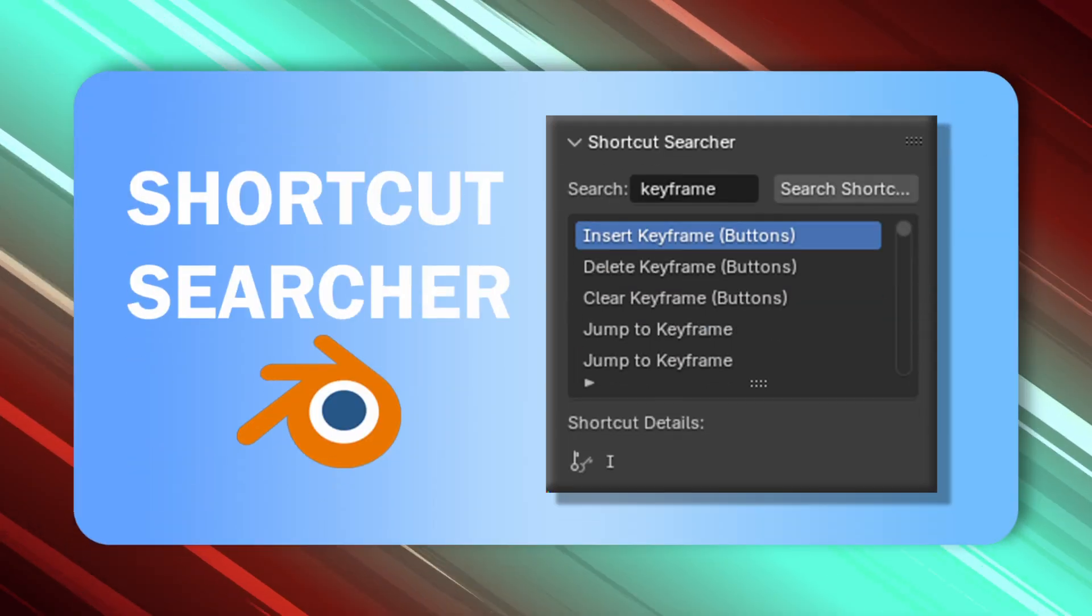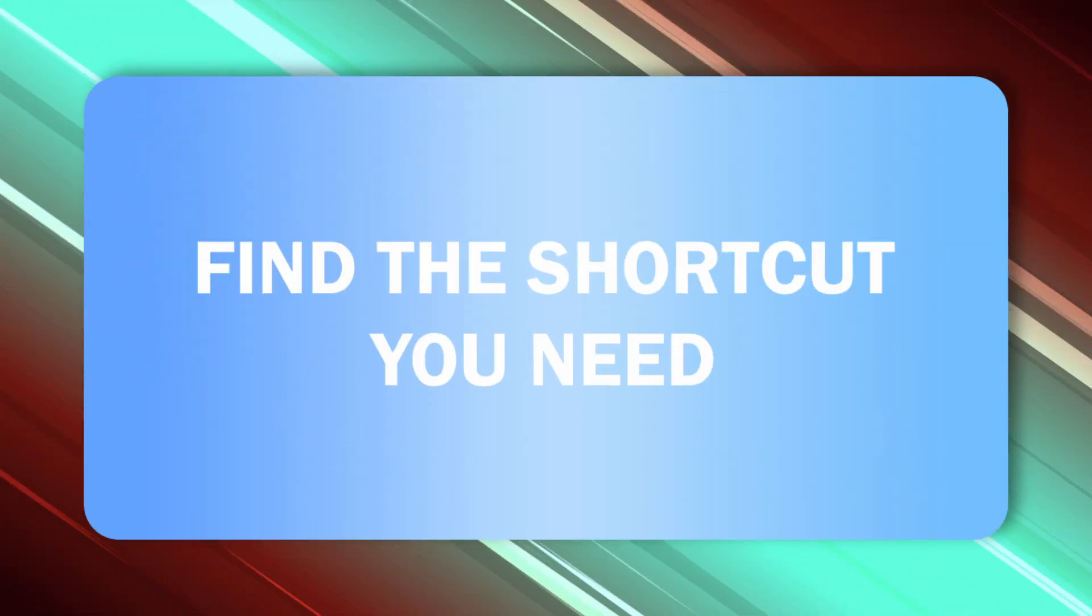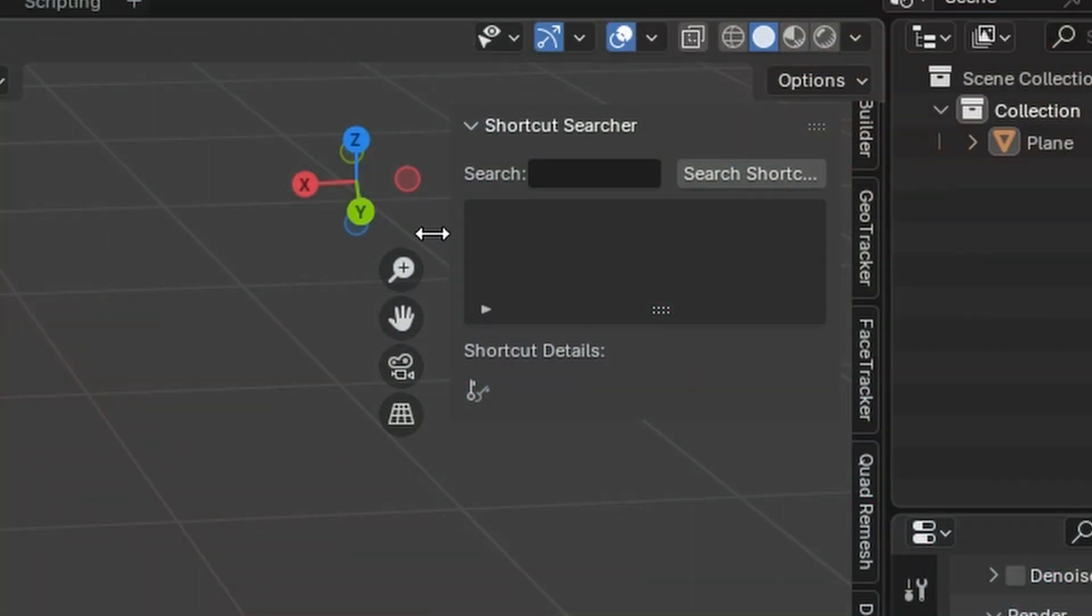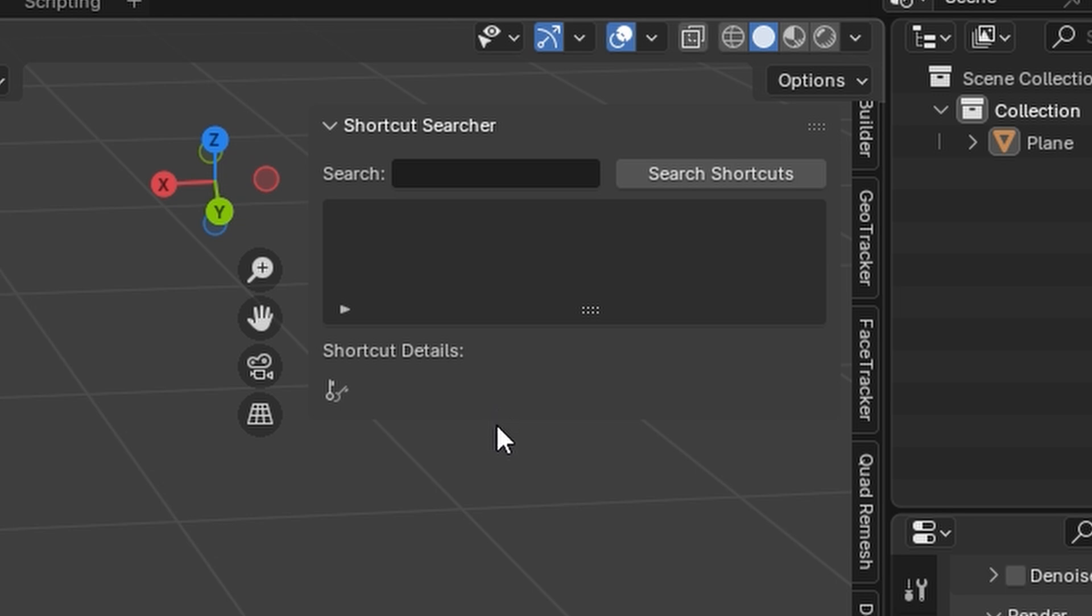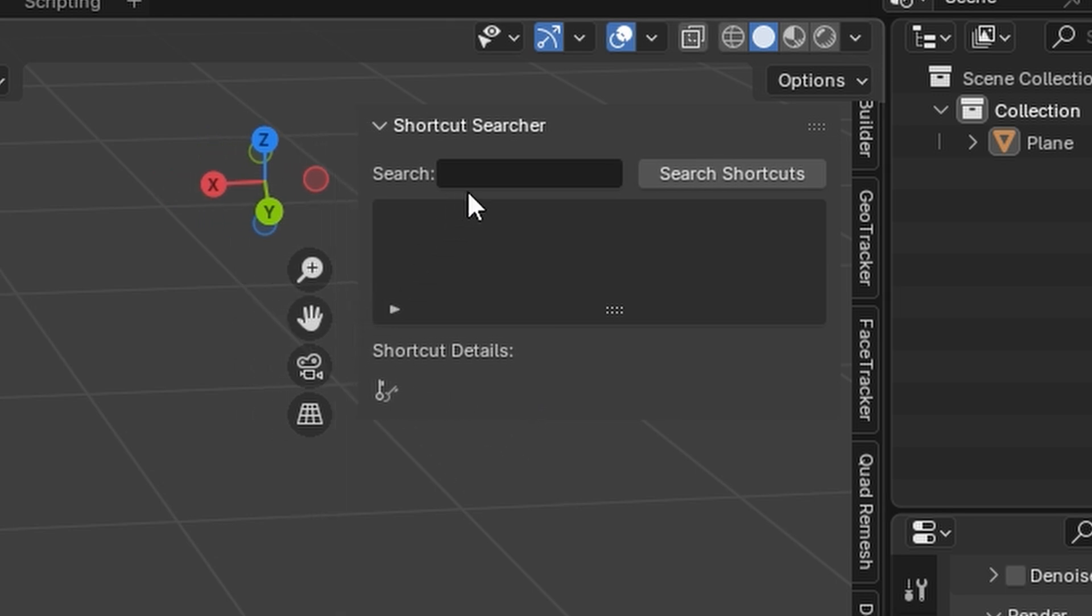Next, there's the Shortcut Finder. Ever forget a shortcut? Just type what you want to do, hit Search Shortcuts, and boom! You'll know exactly which key combo you need.